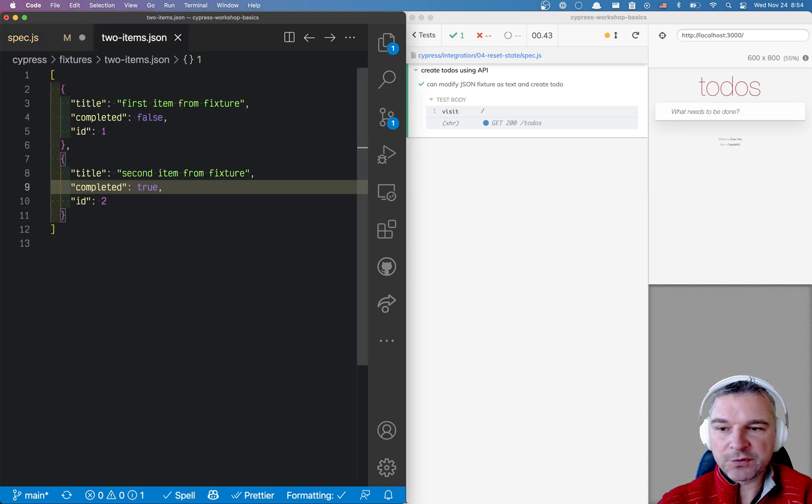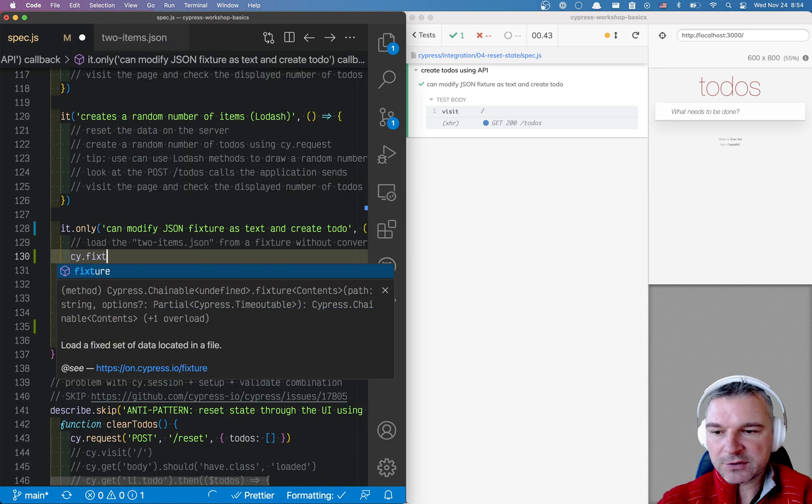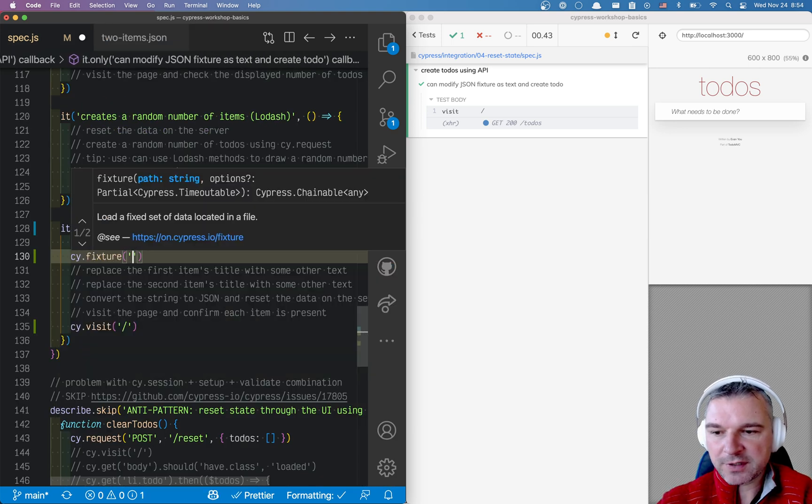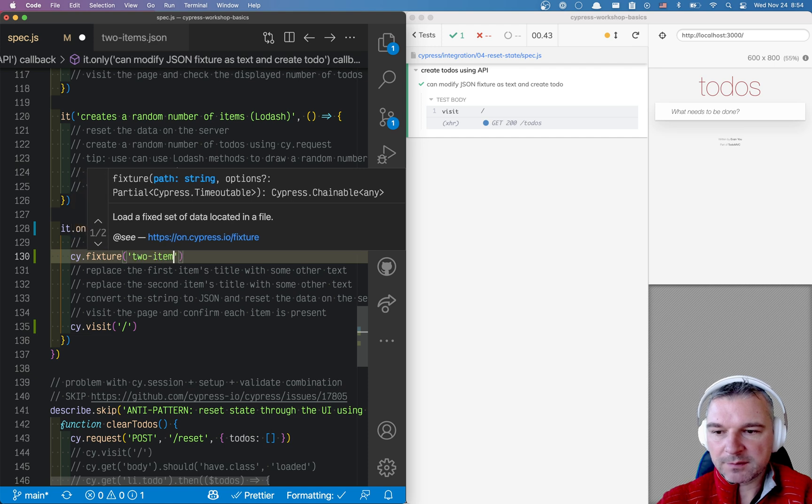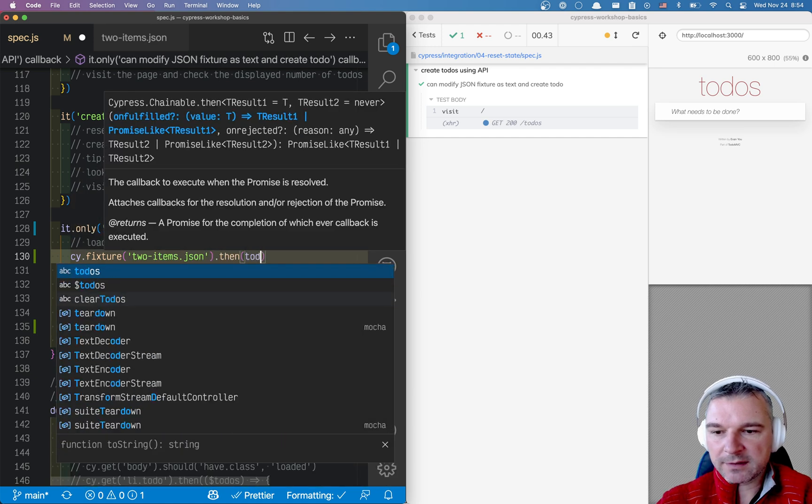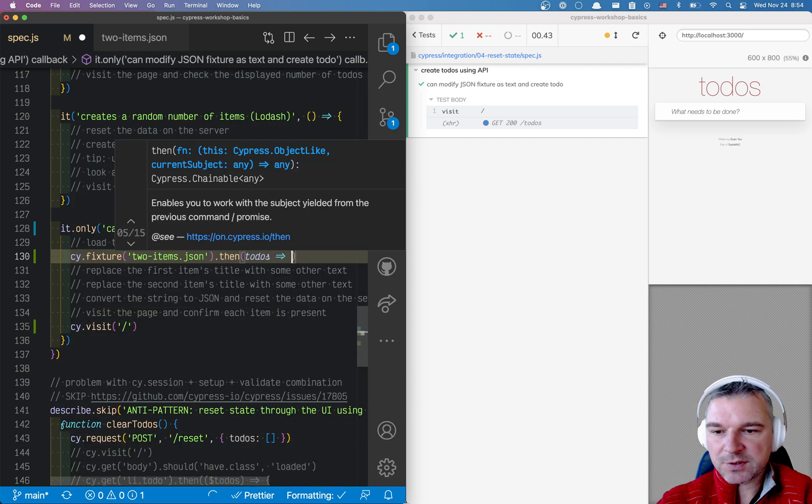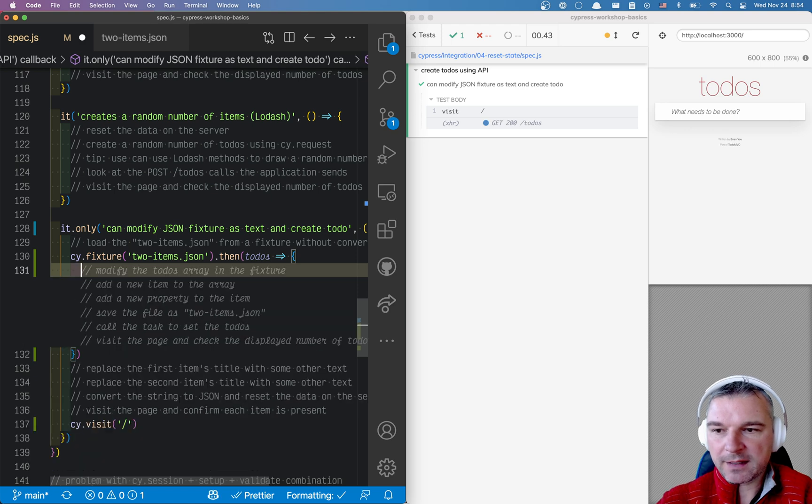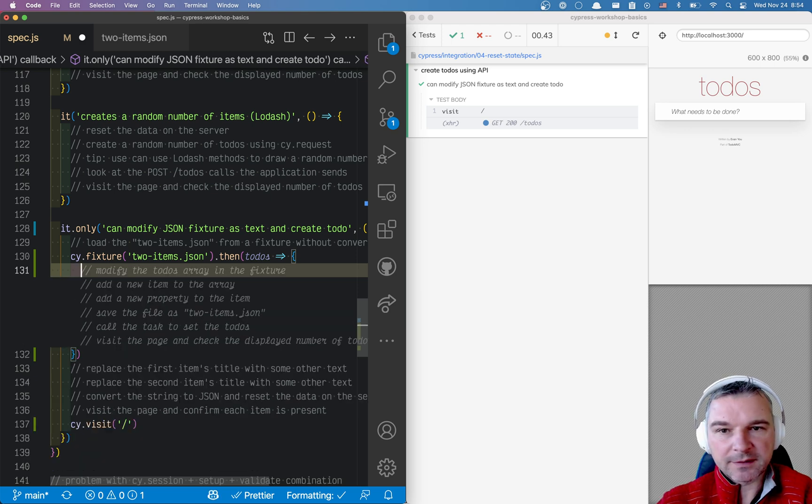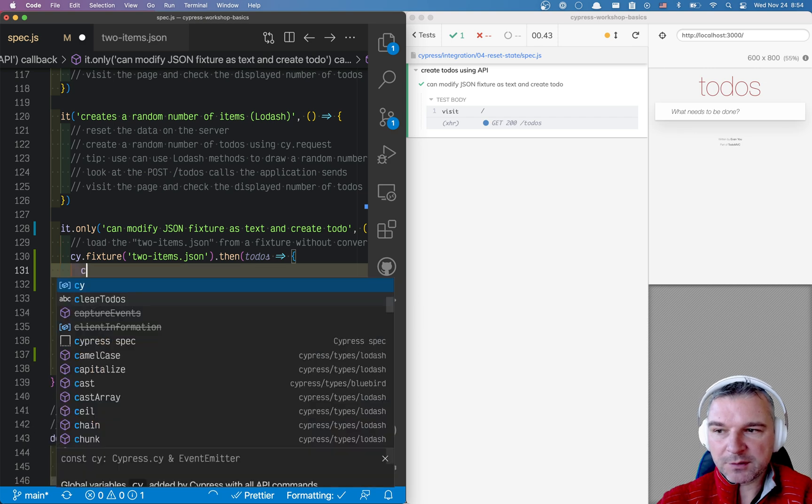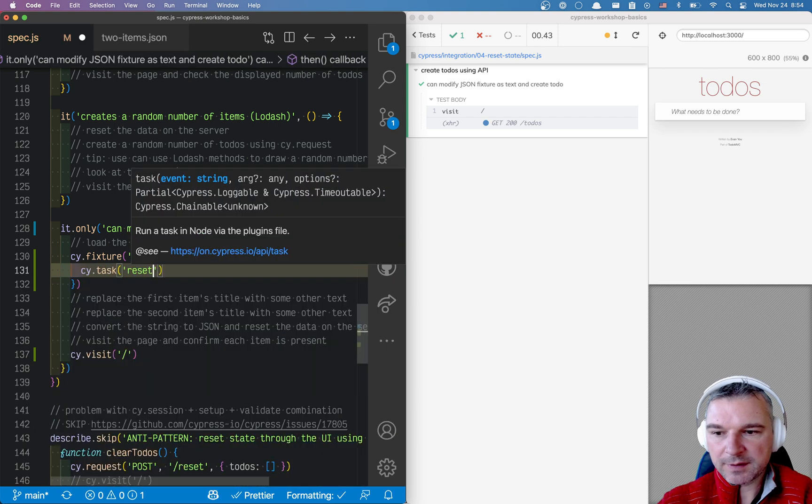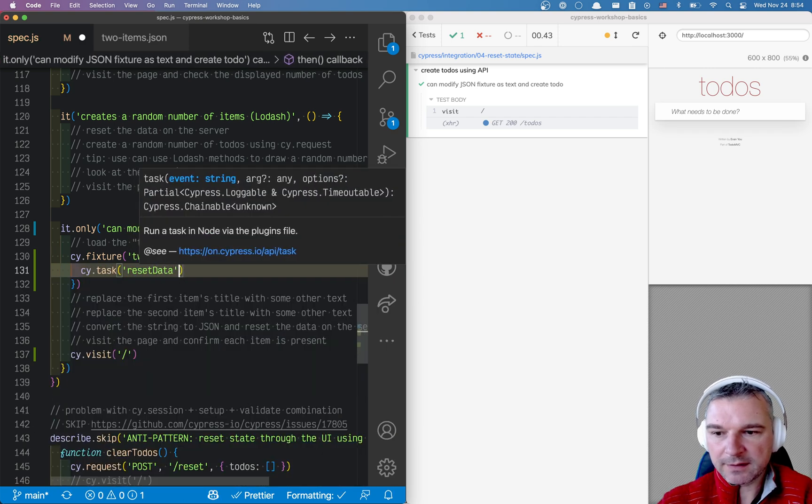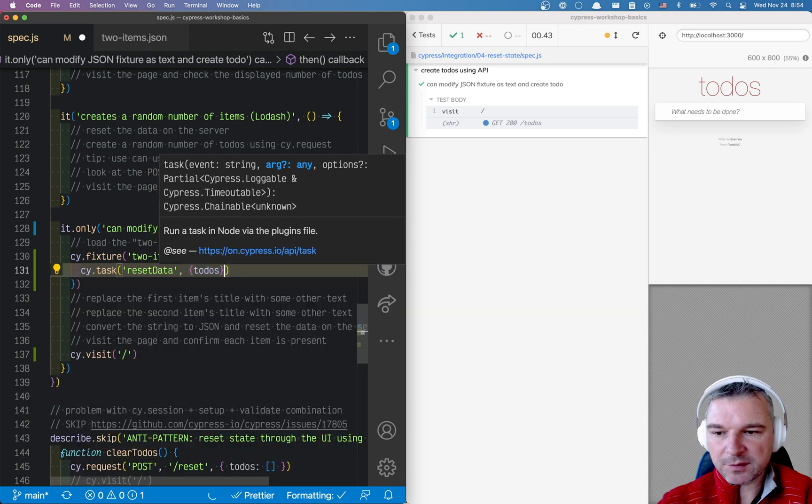So I have a fixture file with two items. I can load the fixture using fixture command to items JSON. And then I get todos, which is an array and I can reset the data using a utility method.